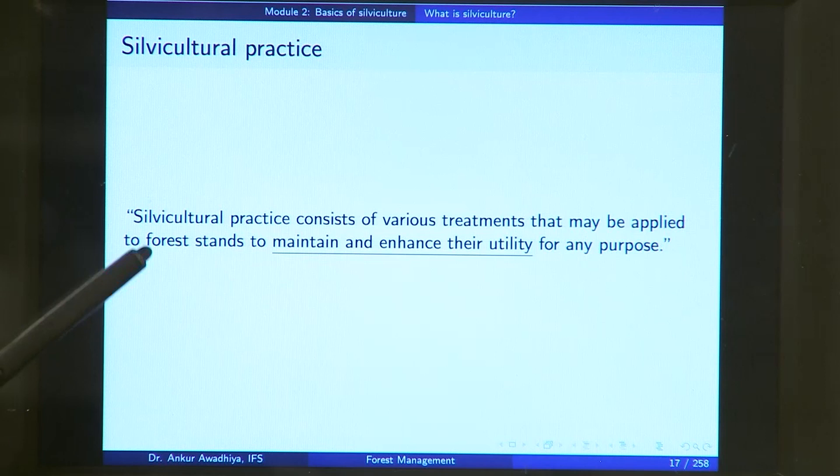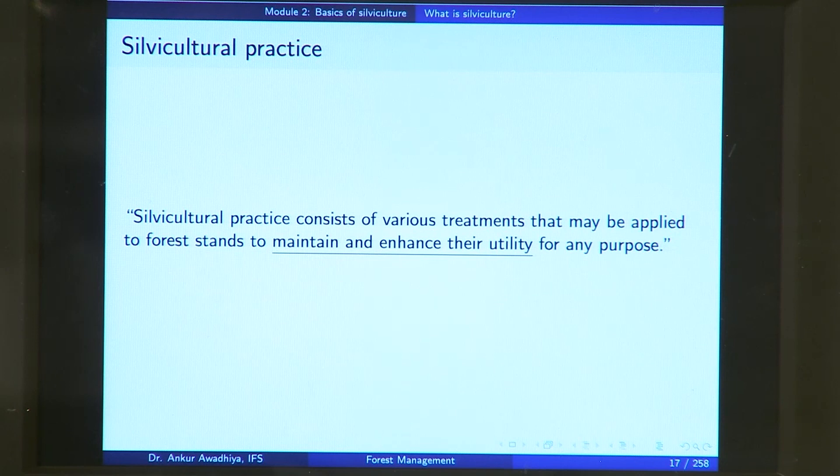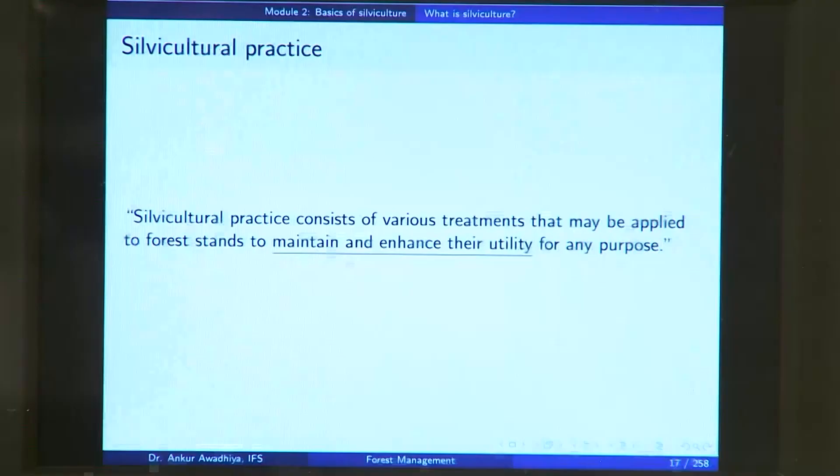Why are you applying these treatments? To maintain or enhance the utility of these forest stands for any purpose. These purposes are the silvicultural objectives we looked at before — to extract more timber, to have biodiversity in the area, to maintain the forest for aesthetic reasons. The treatments applied to a forest to maintain or enhance its utility for a given objective go by the term silvicultural practice.